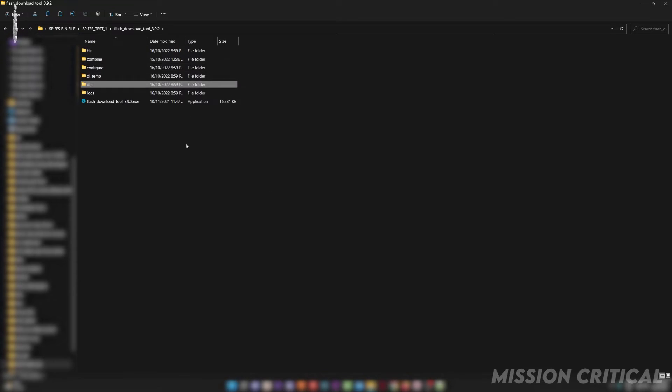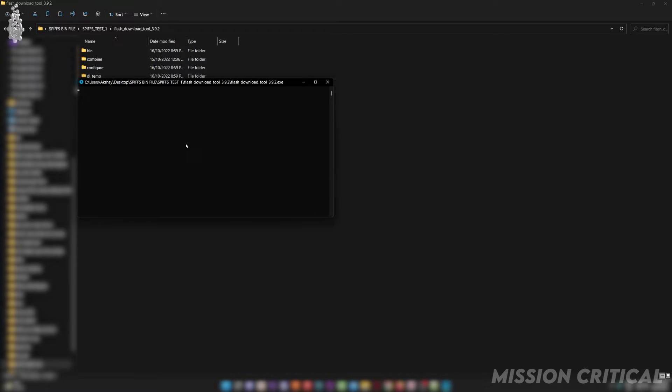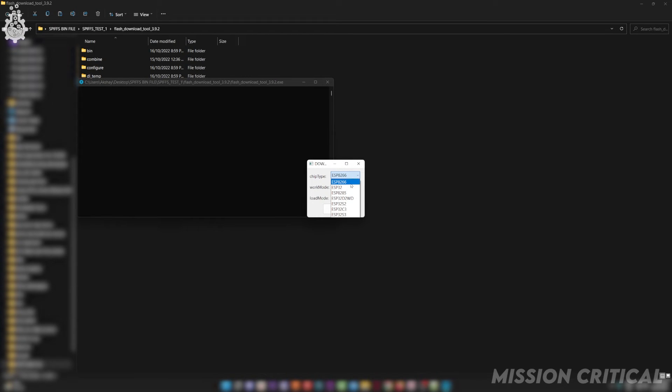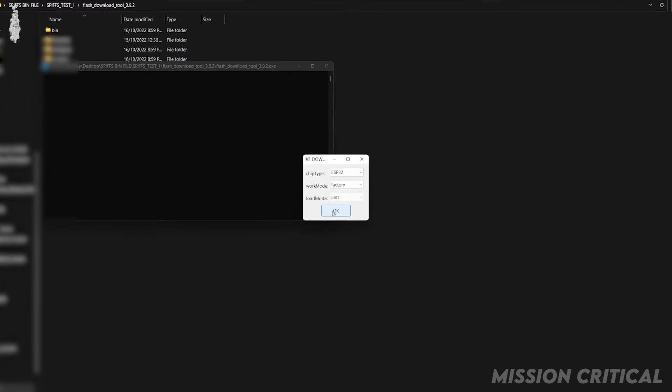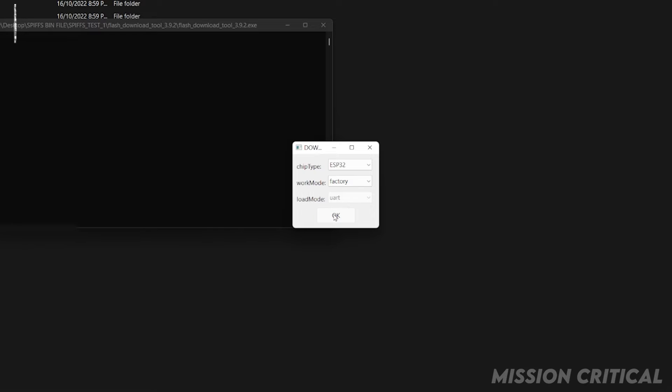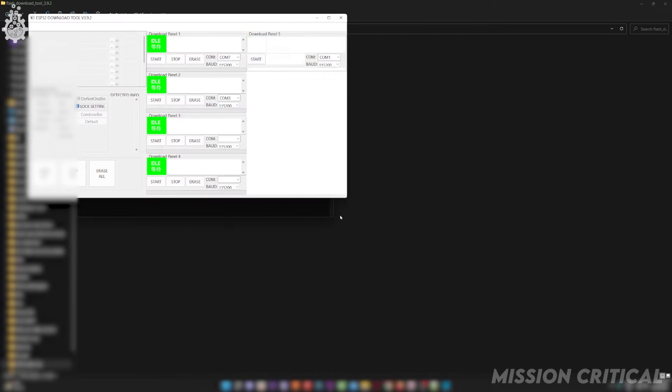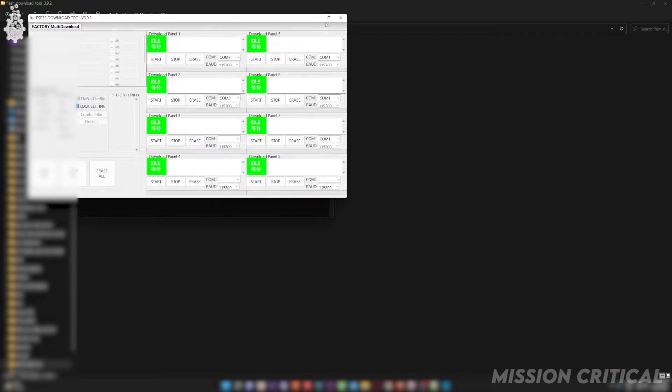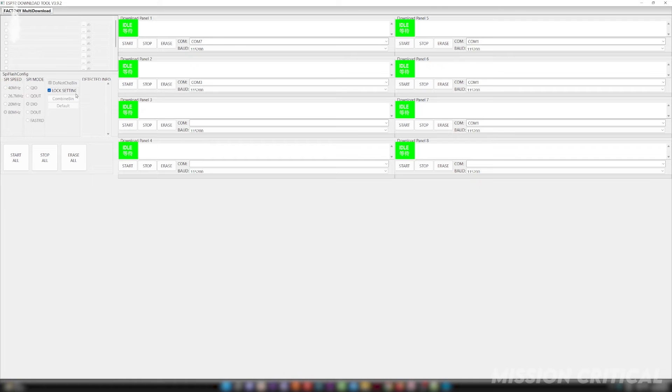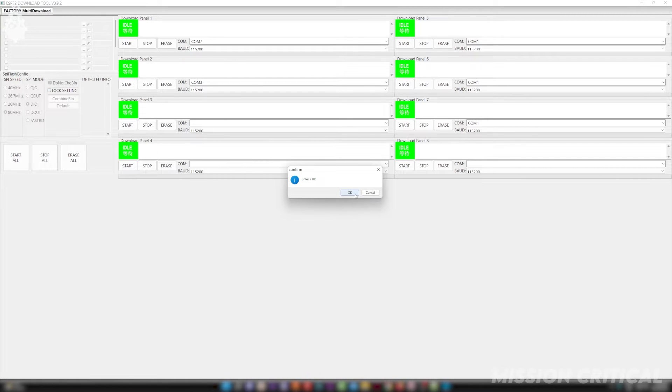Once downloaded, open it and a popup shall appear in which you have to select ESP32 as your chip type and factory as develop option. Next, unlock the settings by deselecting the lock settings option.